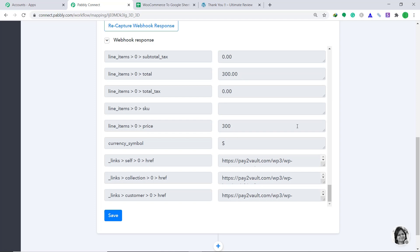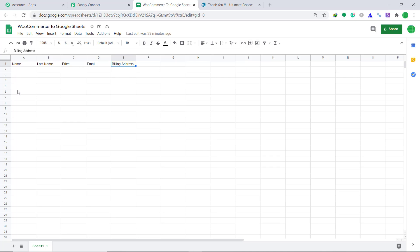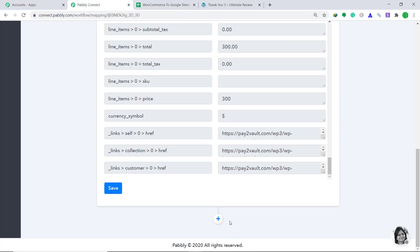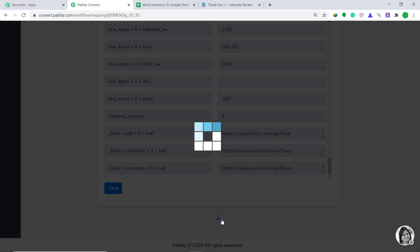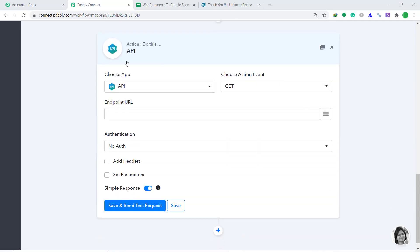Now we have to sync this data into Google Sheets. Before we do that, let me show you my Google Sheet. These are the column headers: name, last name, price, email, and billing address. I want the customer details to be filled in these columns — each customer name, last name, price, email, and billing address will be added. Every time a new customer orders a product, the details will be filled accordingly in the columns. Let's go back to Pabbly Connect and to sync the data to Google Sheets, click on this plus button. A window appears beneath the trigger window — this is called the action window.